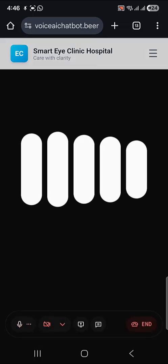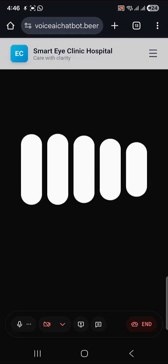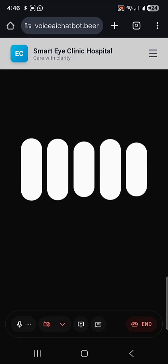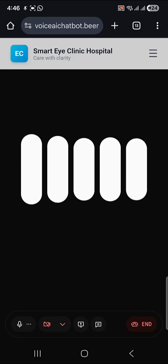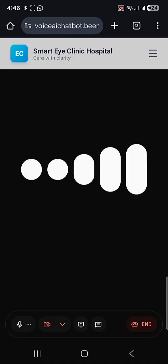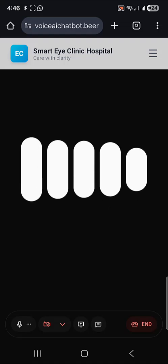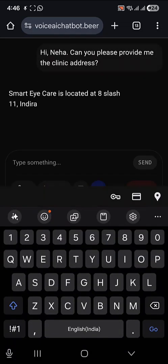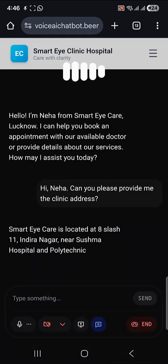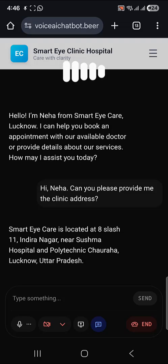Hello, I'm Neha from Smart Eye Care Lucknow. I can help you book an appointment with our available doctor or provide details about our services. How may I assist you today? Hi Neha, can you please provide me the clinic address? Smart Eye Care is located at 8-11 Indira Nagar, near Sushma Hospital and Polytechnic Charaha, Lucknow, Uttar Pradesh.